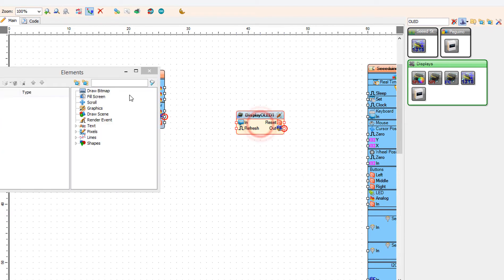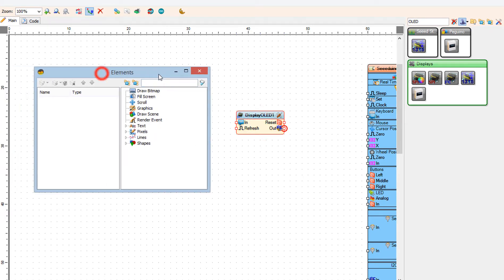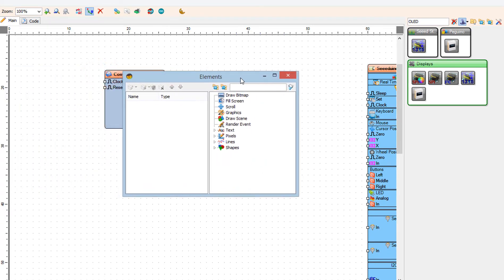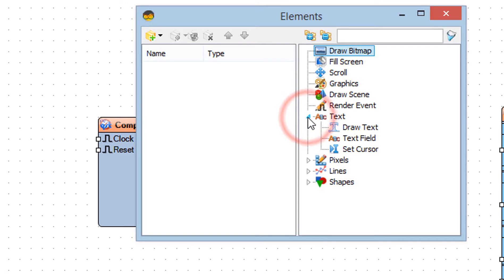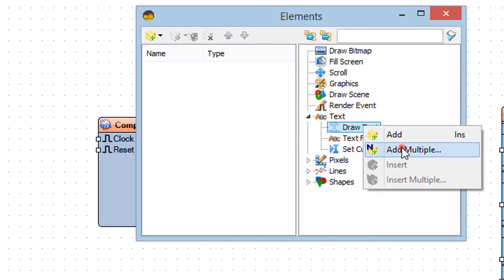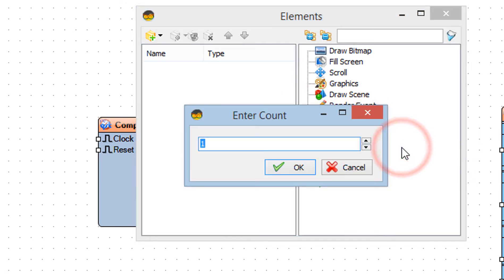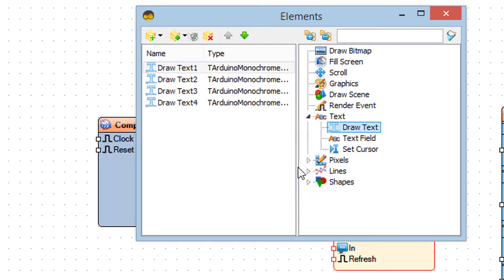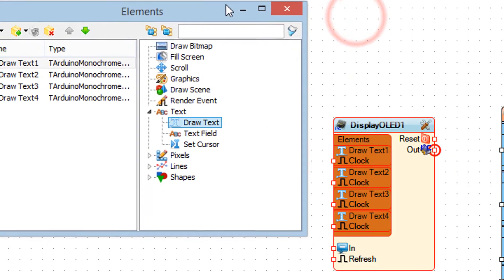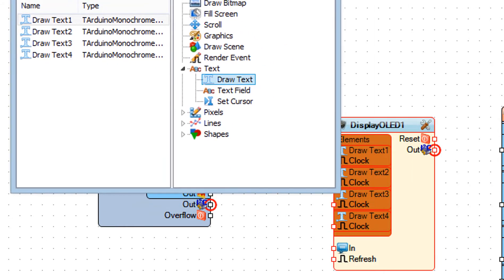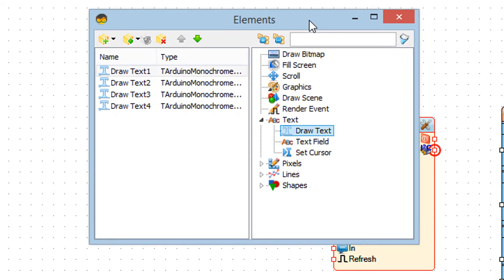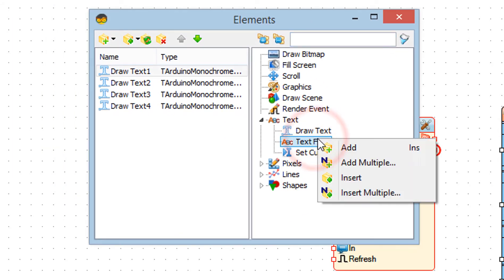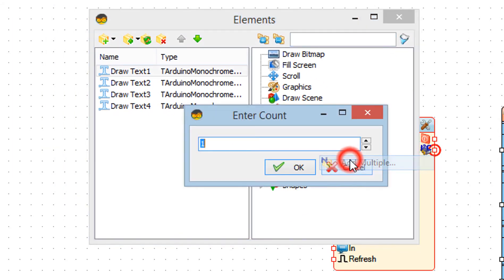Double-click on the display OLED 1 and in the elements window, add 4 draw text elements to the left side, then add 4 text field elements to the left side.